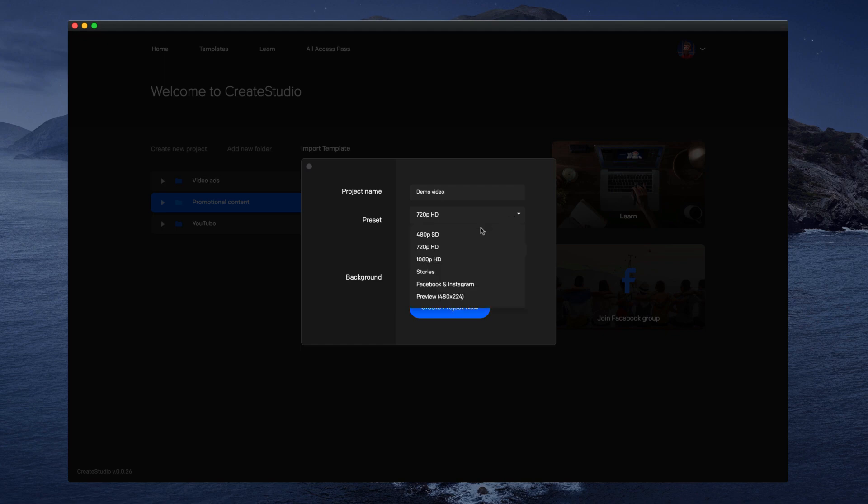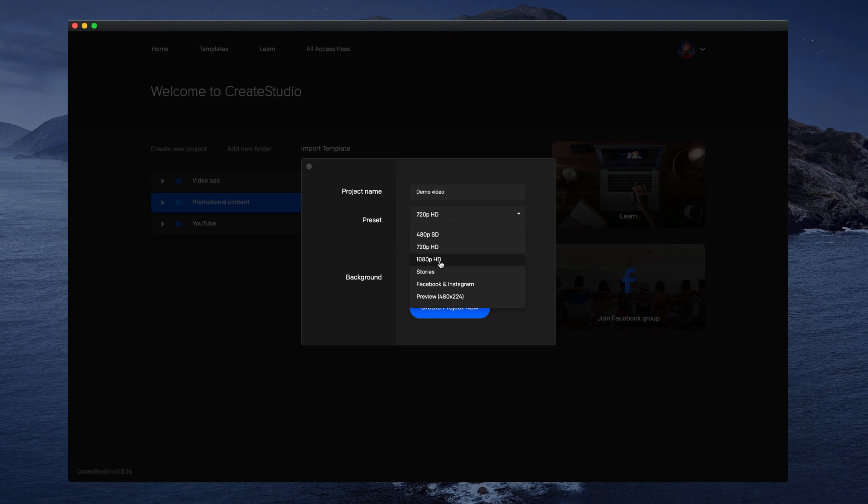If you want a vertical video for mobile stories, simply select stories. If you want a square video, select Facebook and Instagram, or you can select any of these other 16 by 9 standard ratios. You can also add a custom resolution by adding your inputs in these fields here.